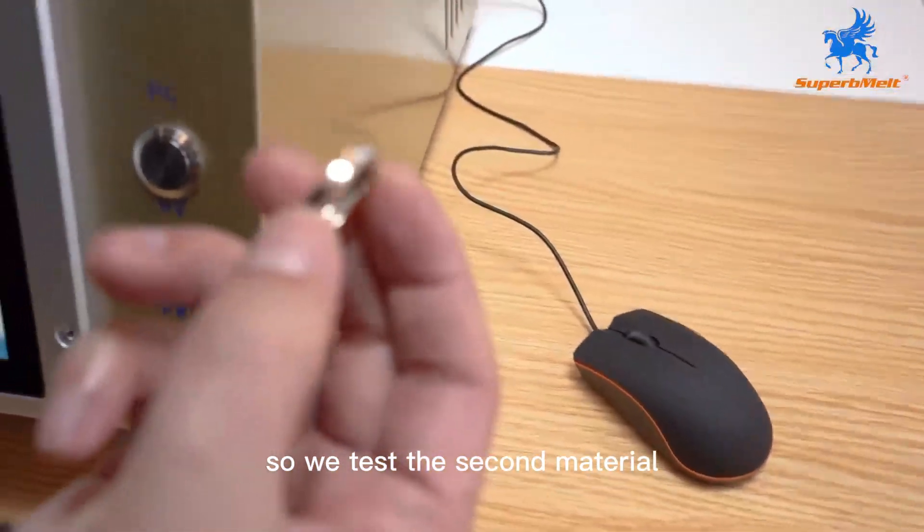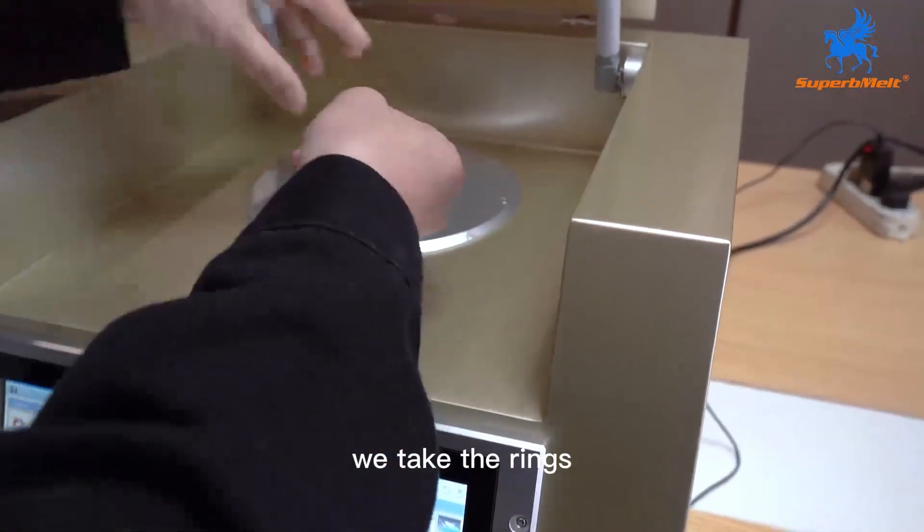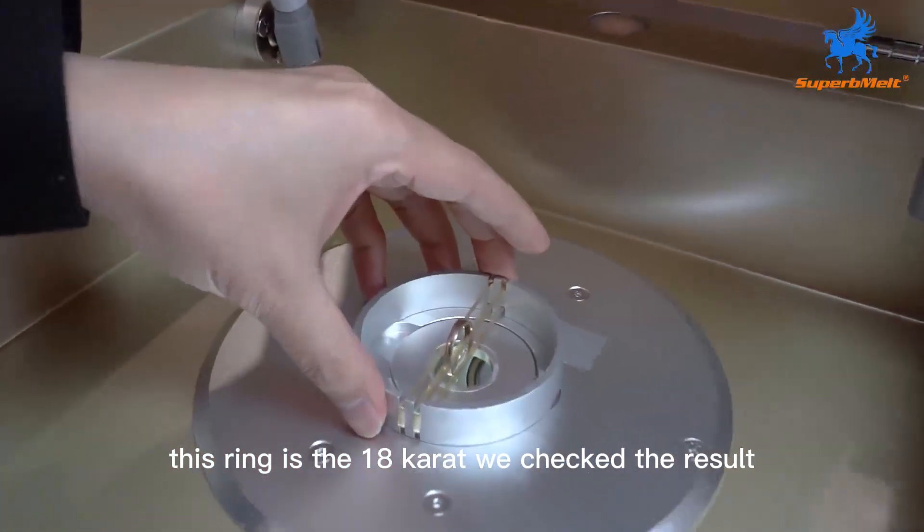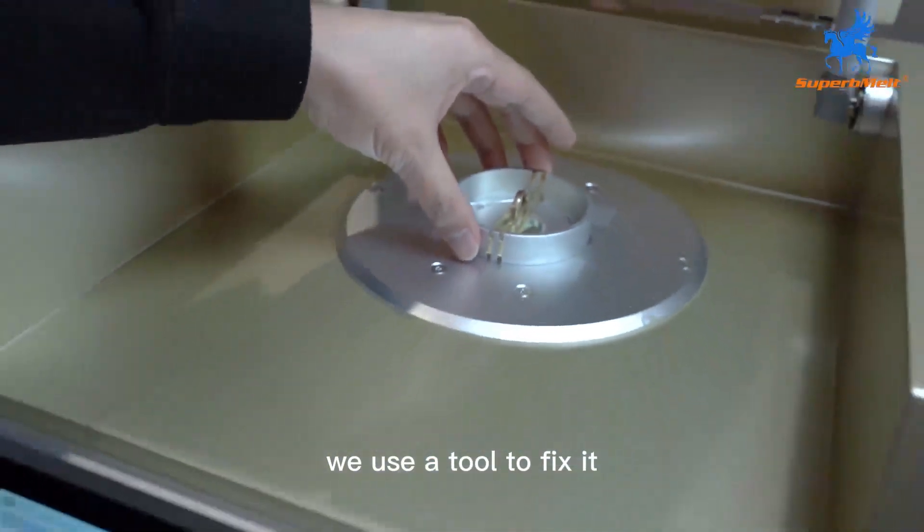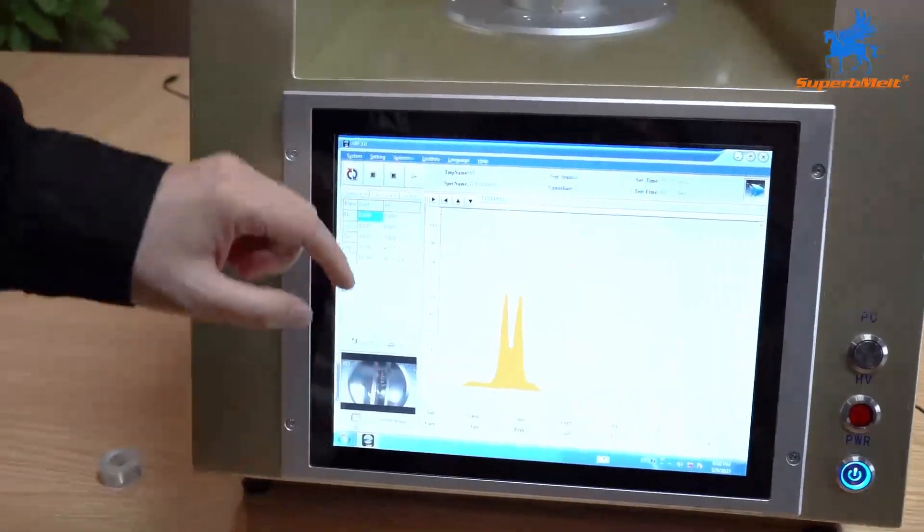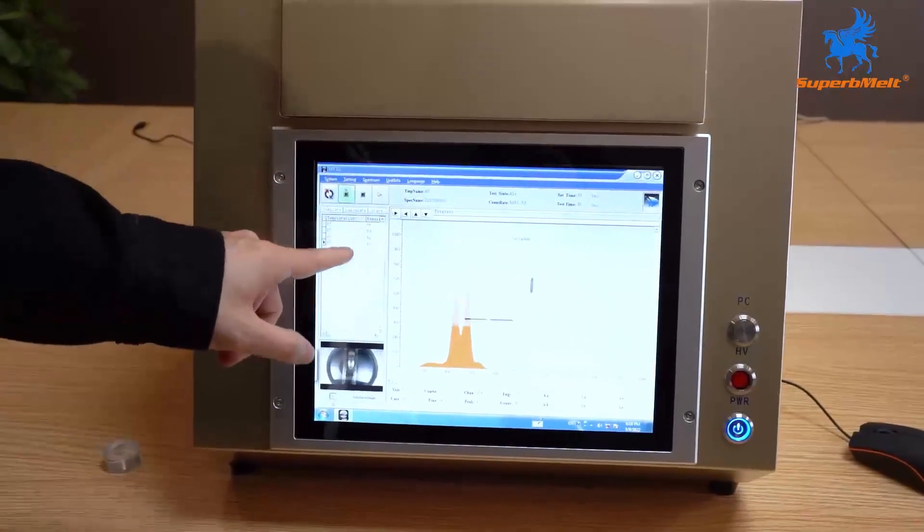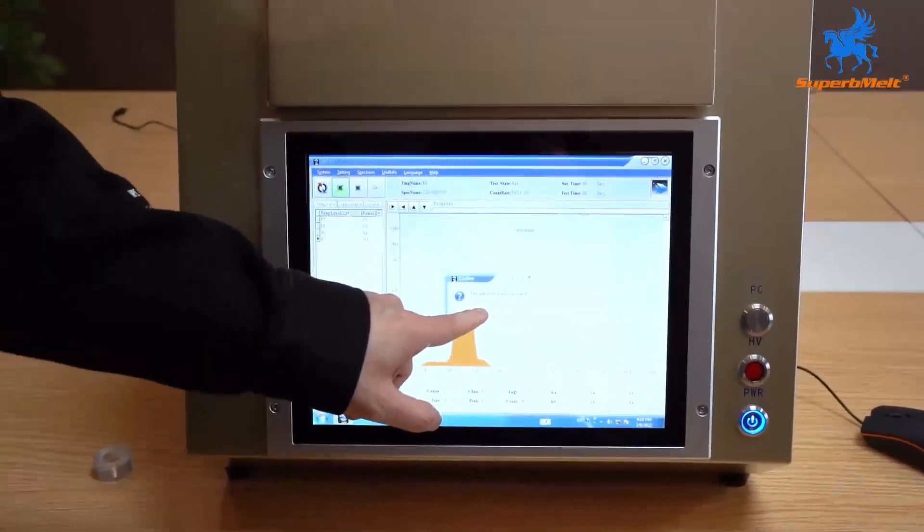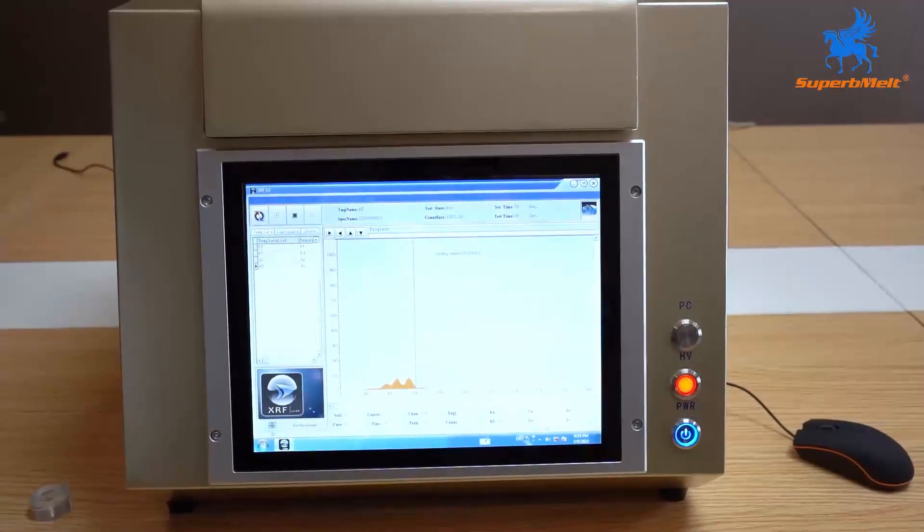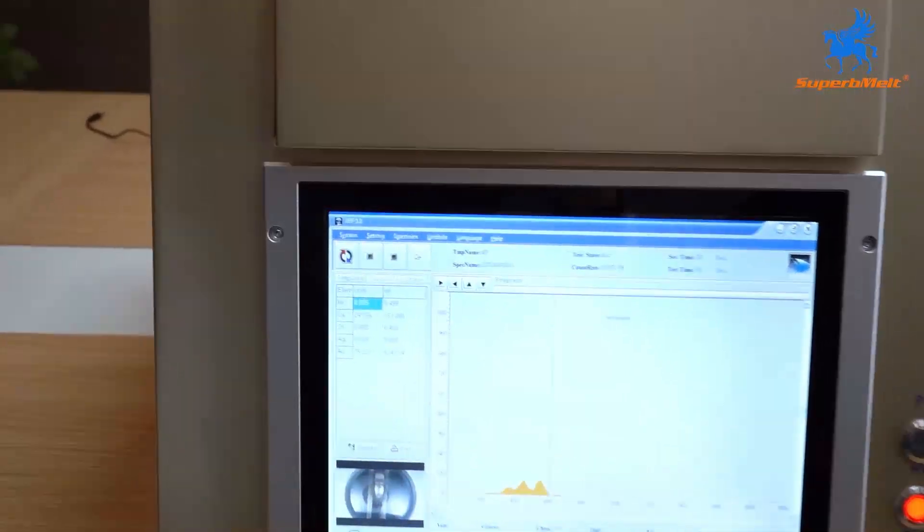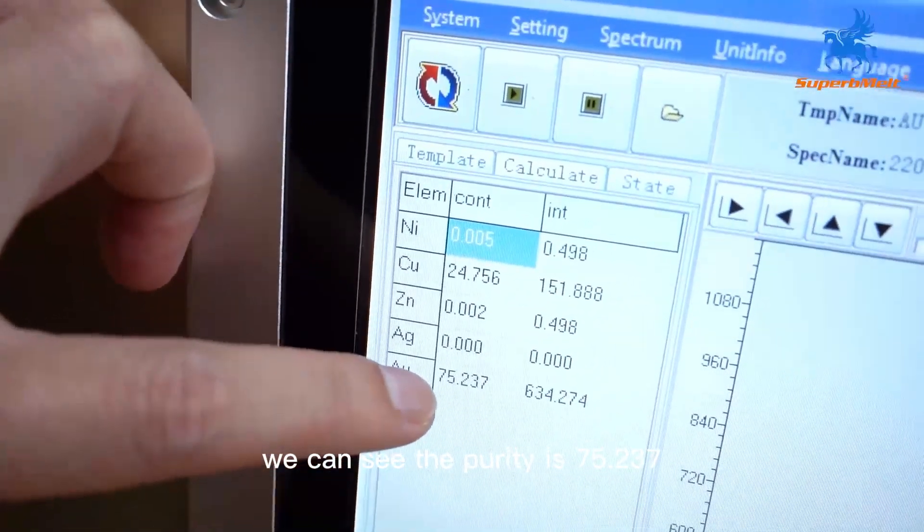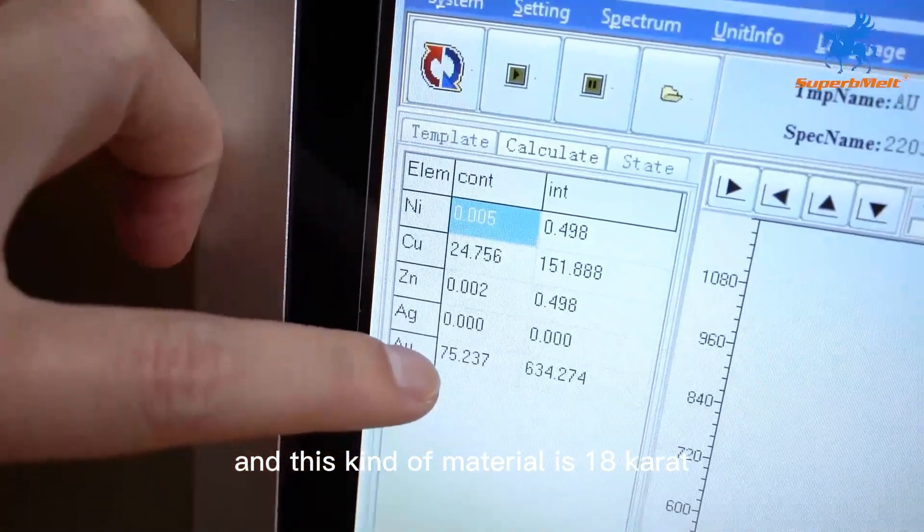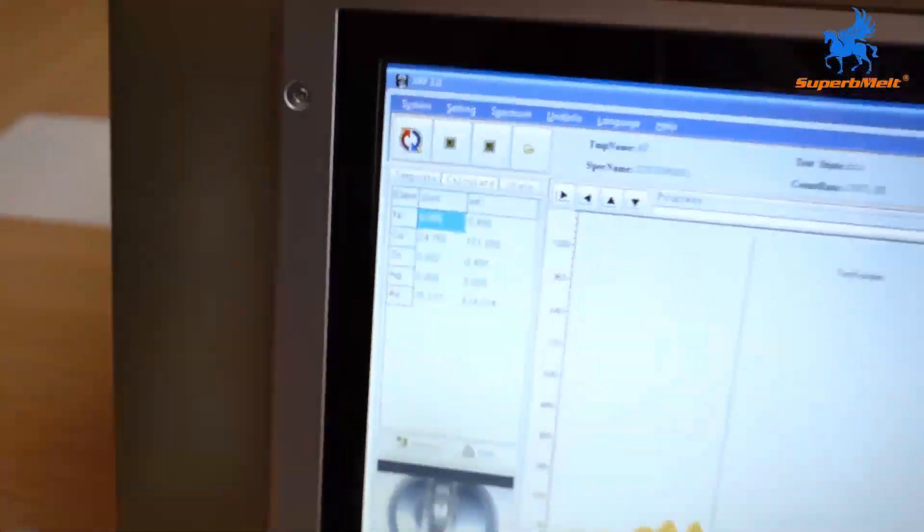We test the second material. We take the ring. This ring is the 18-karat ring. We check the result. We use the tool to fix it in the center. We can see the purity. It's 75.2. And this kind of material is 18-karat.